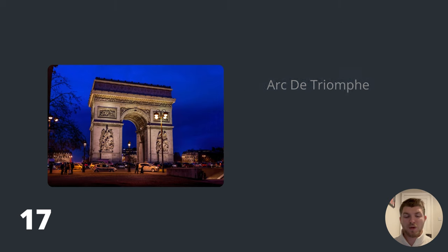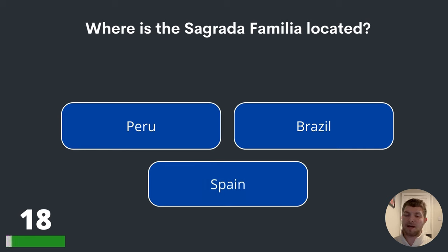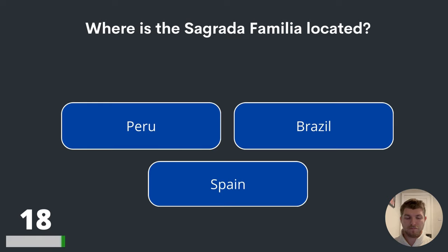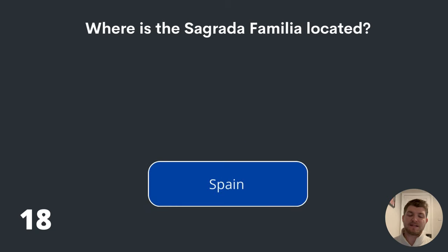Question eighteen. Where is the Sagrada Familia located? Peru, Brazil or Spain? Spain. The answer is Spain.